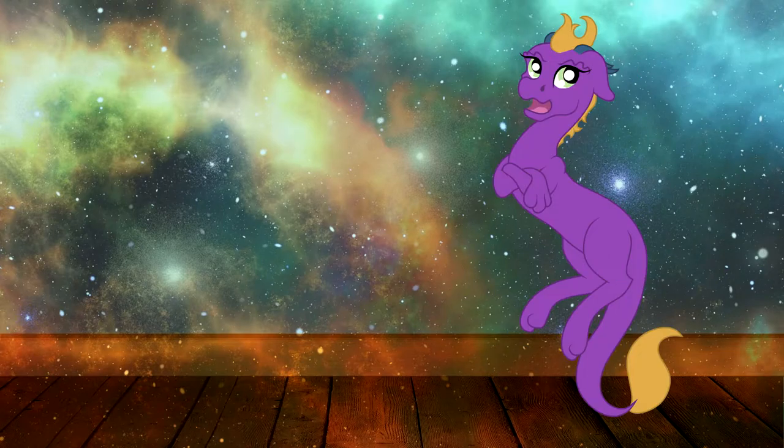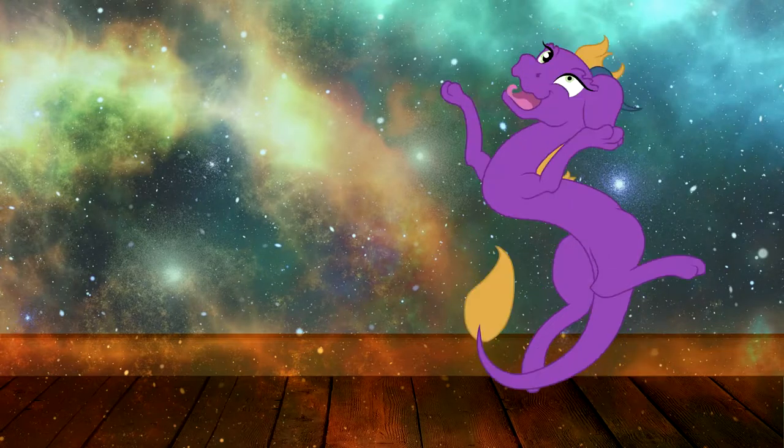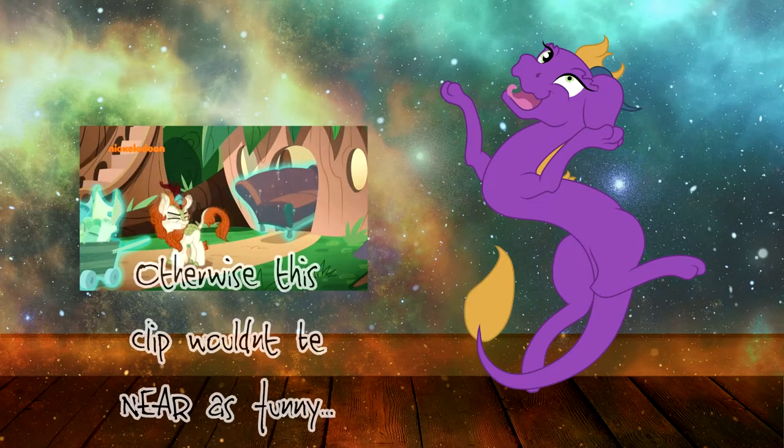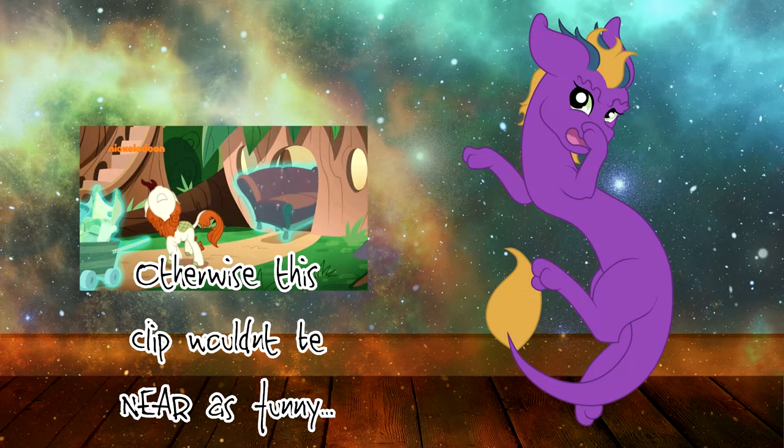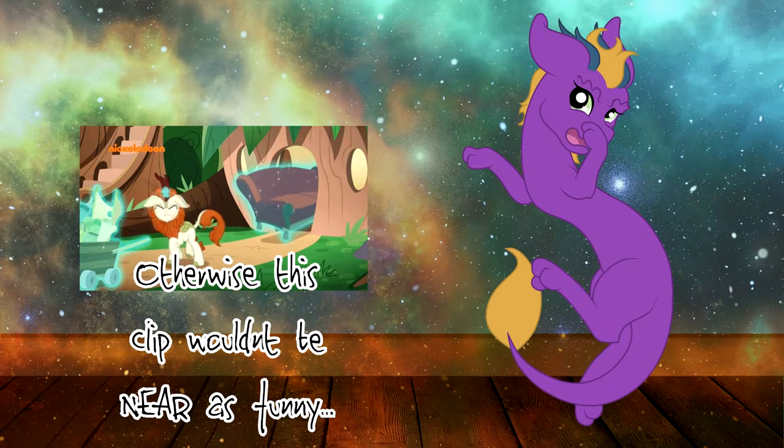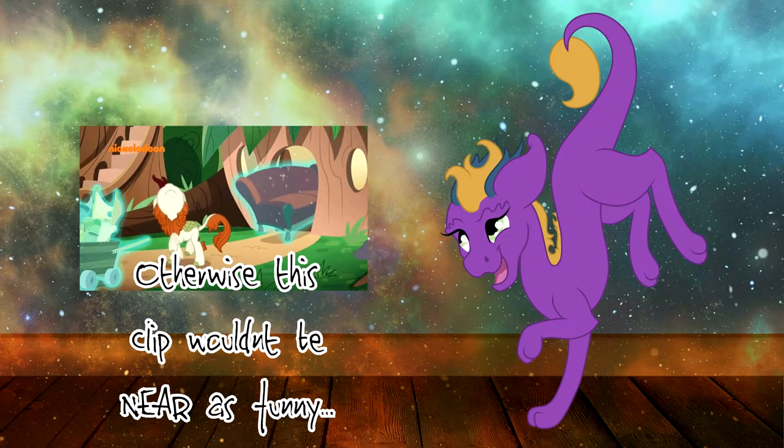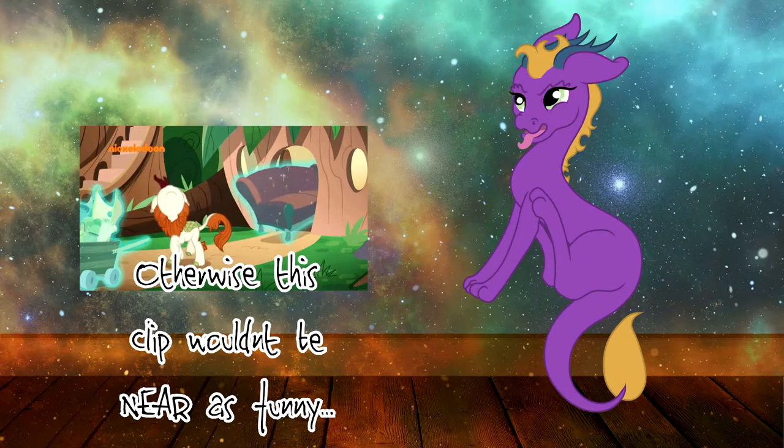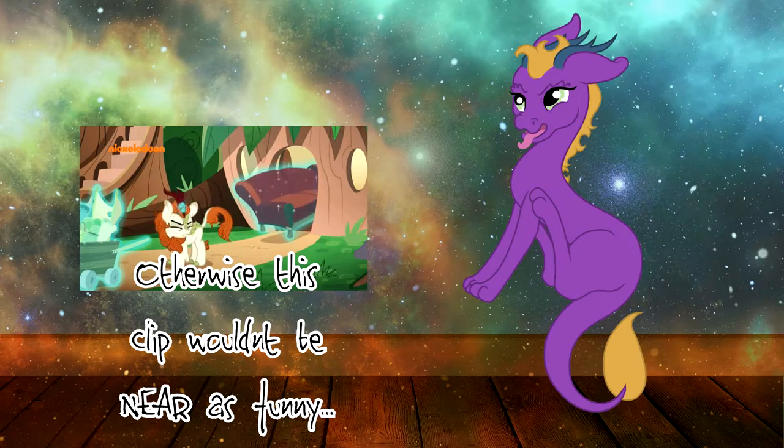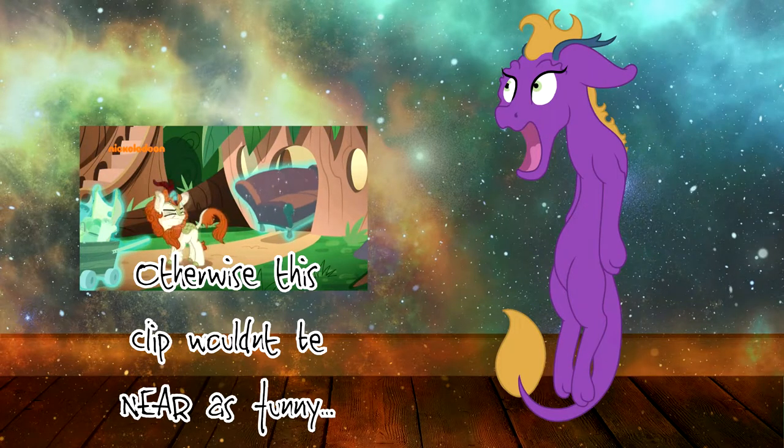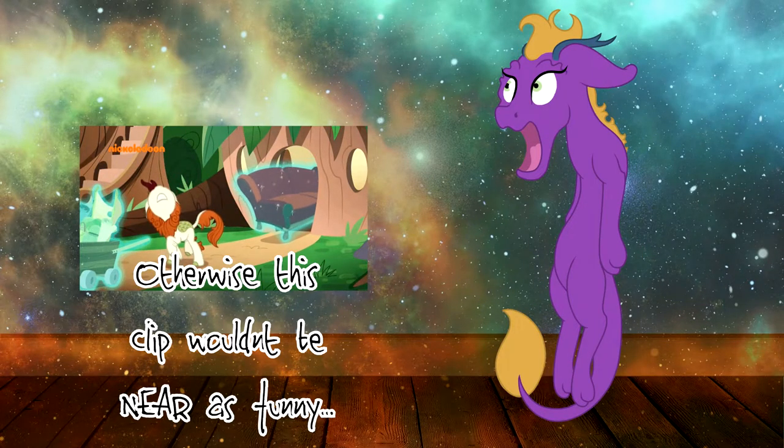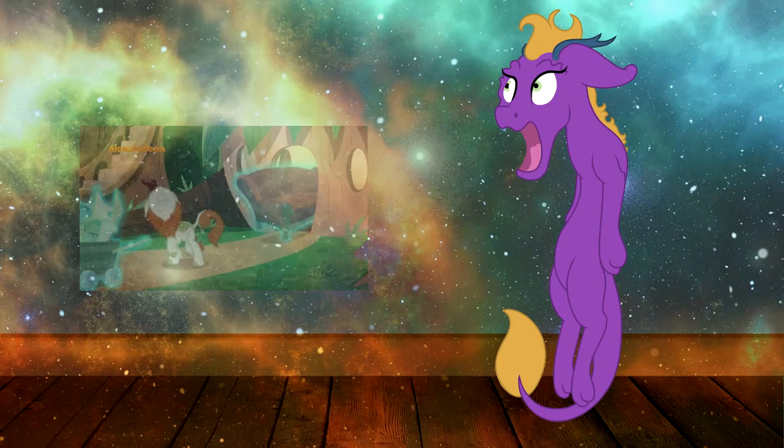But don't forget the biggest part of character creation. Exaggeration. Your OC doesn't like cupcakes. They're obsessed. They don't think cats are cute. They're the most freaking adorable creatures in Equestria.